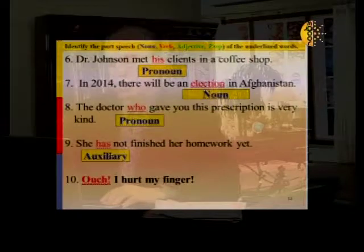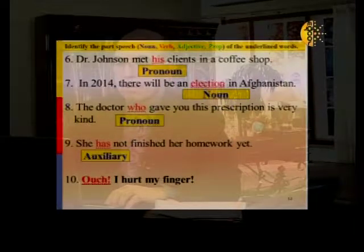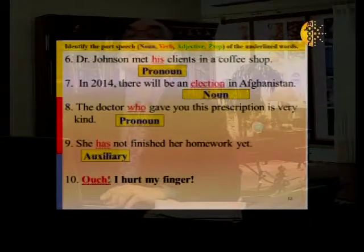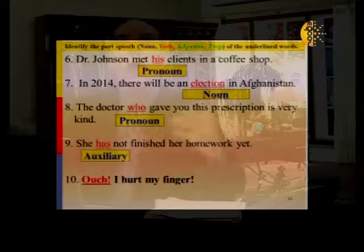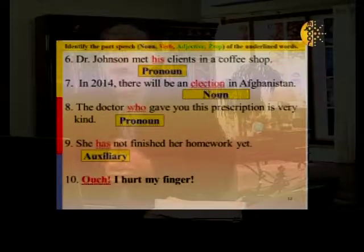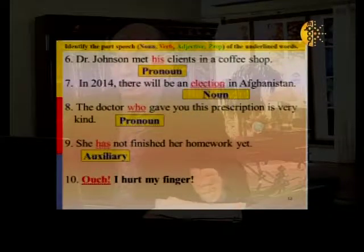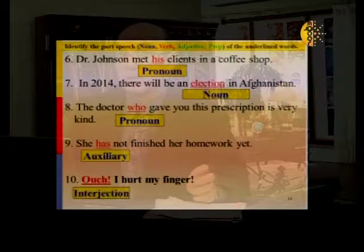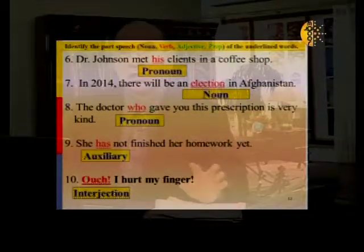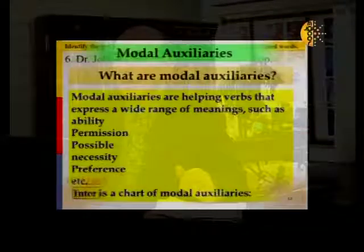Sentence ten, the last one: 'Ouch! I hurt my finger.' What part of speech is 'ouch'? Look at the exclamation mark — it means you show a strong feeling, like 'wow!' showing excitement. In this case you show a strong feeling that something hurts you. The correct answer is interjection — a word that expresses strong feelings. We'll take a short commercial break and after the break continue with grammar lessons and auxiliaries. Please stay with us.